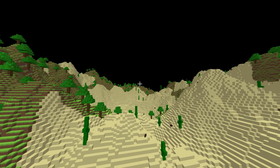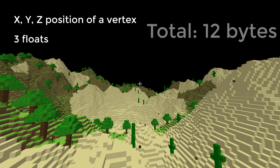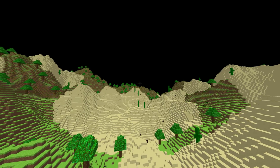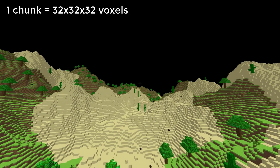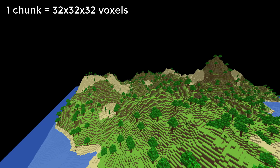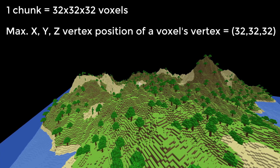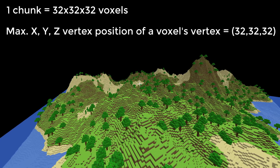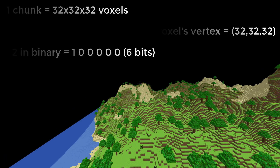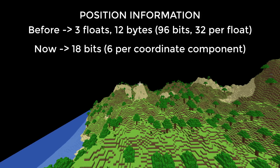First, let's look at the vertex positions in the world, which right now are stored using 3 floats per vertex, using a total of 12 bytes. The thing is, the chunks in our world are 32x32x32 in size, which means the maximum local position a vertex can be relative to a chunk is 32x32x32. So 32 is a pretty small number, and the maximum number of bits needed to store that is just 6. In other words, the 12 bytes used before to store vertex positions can be reduced to just 18 bits.